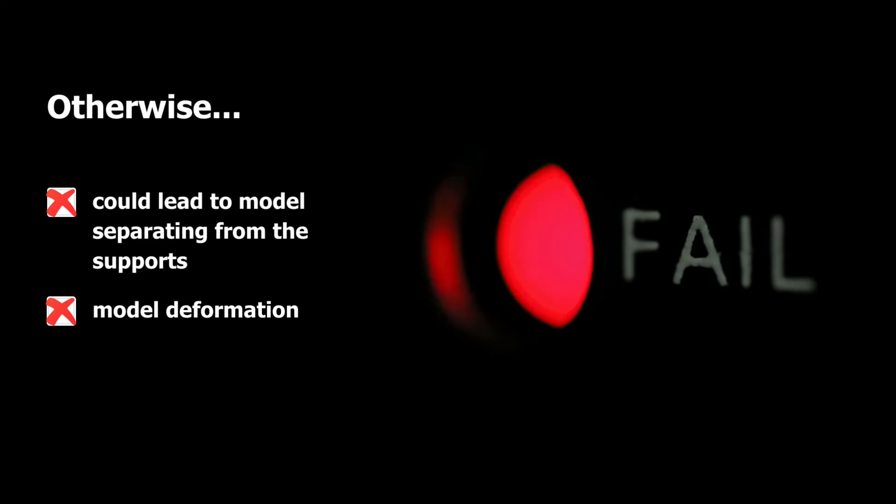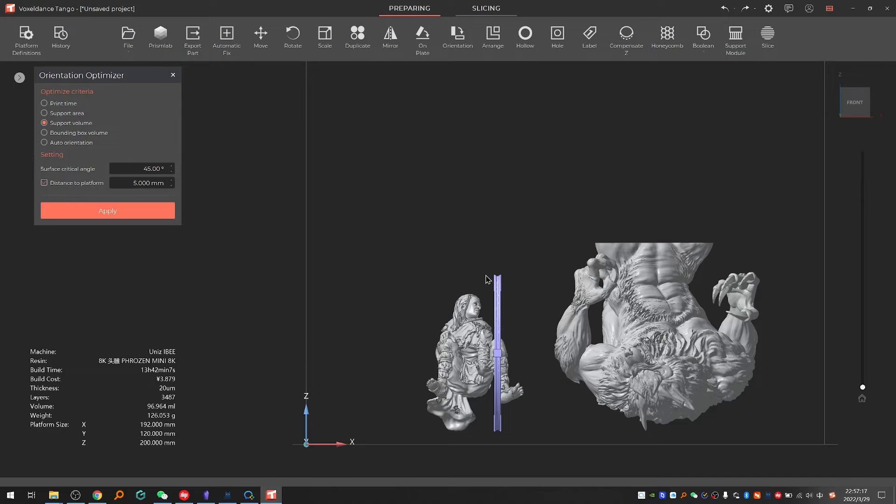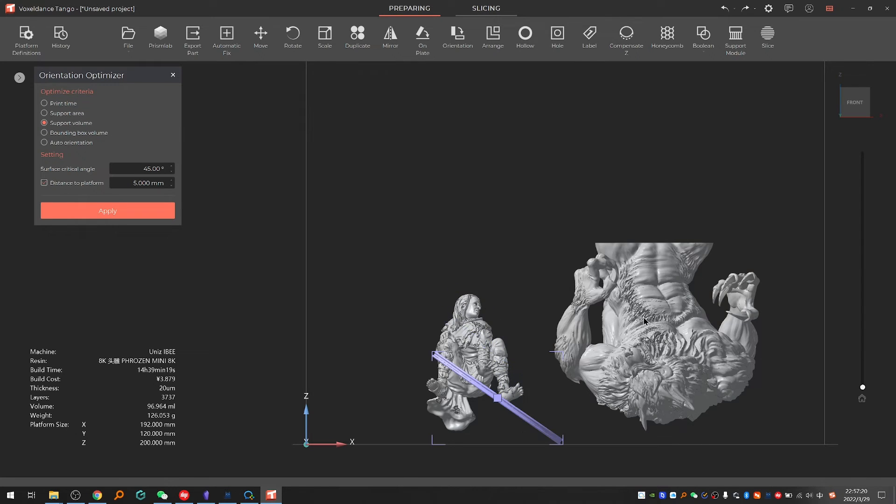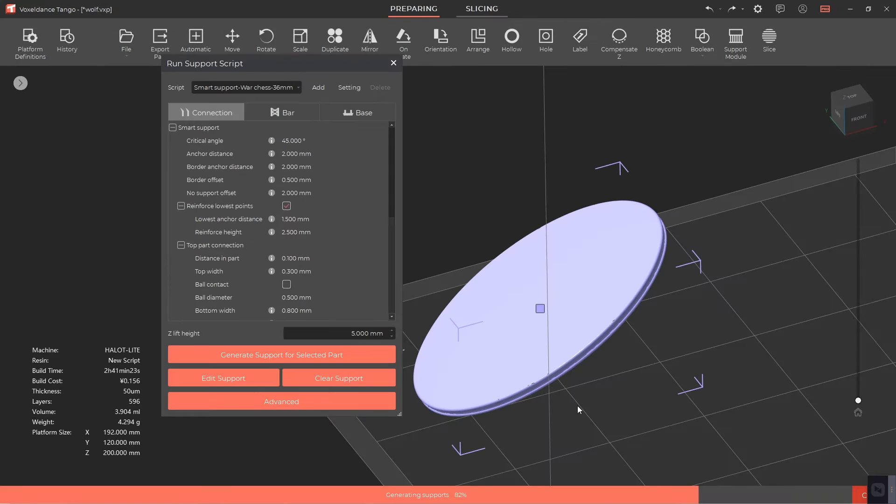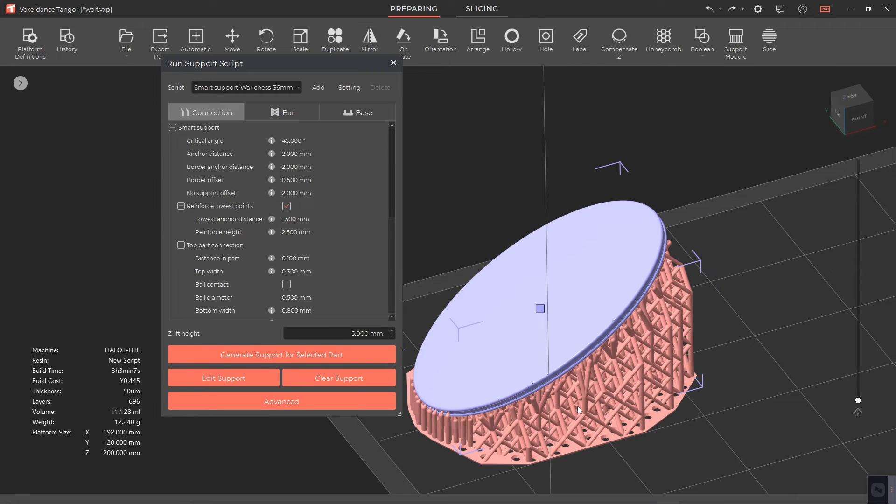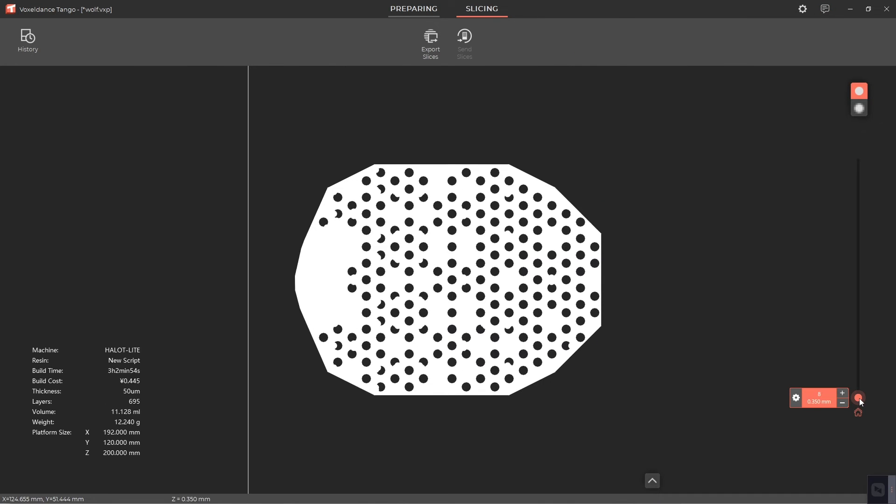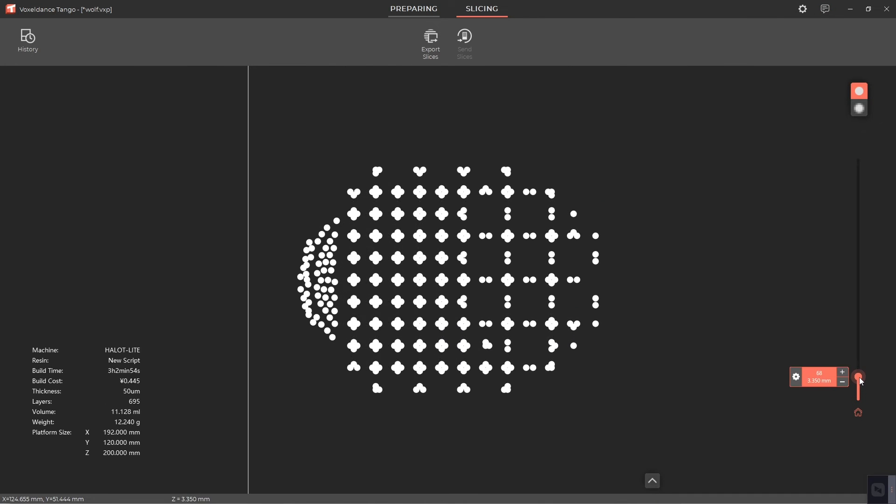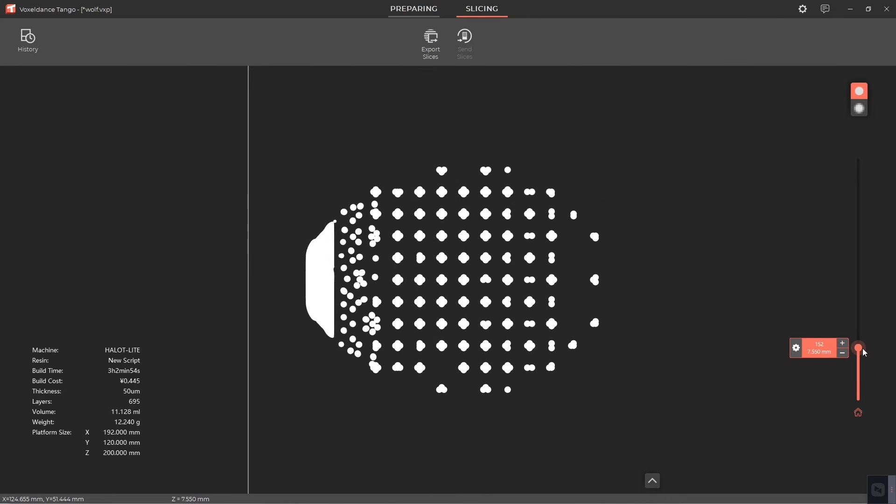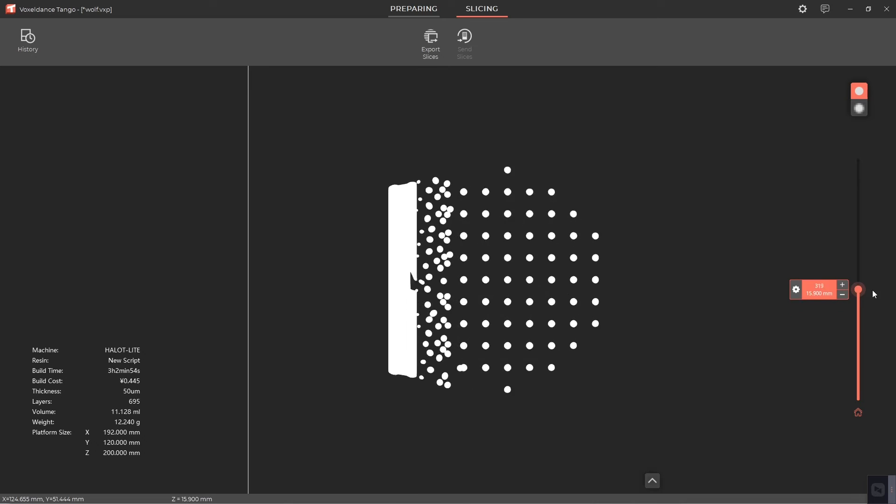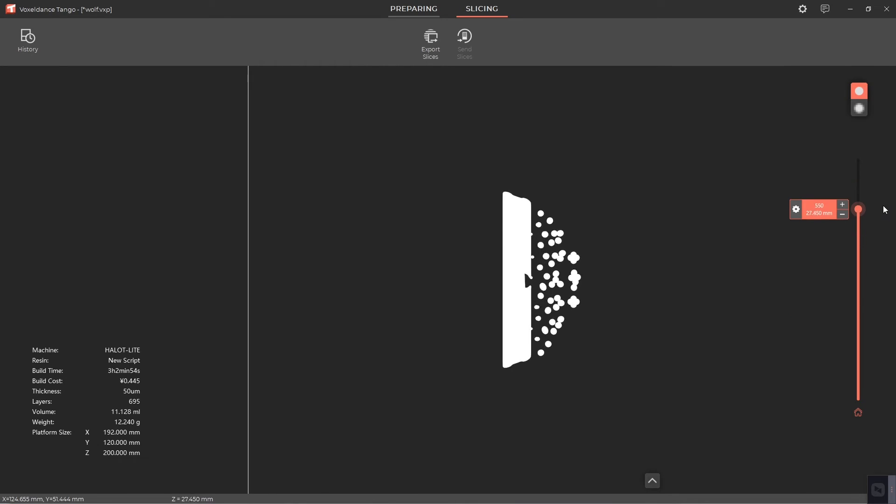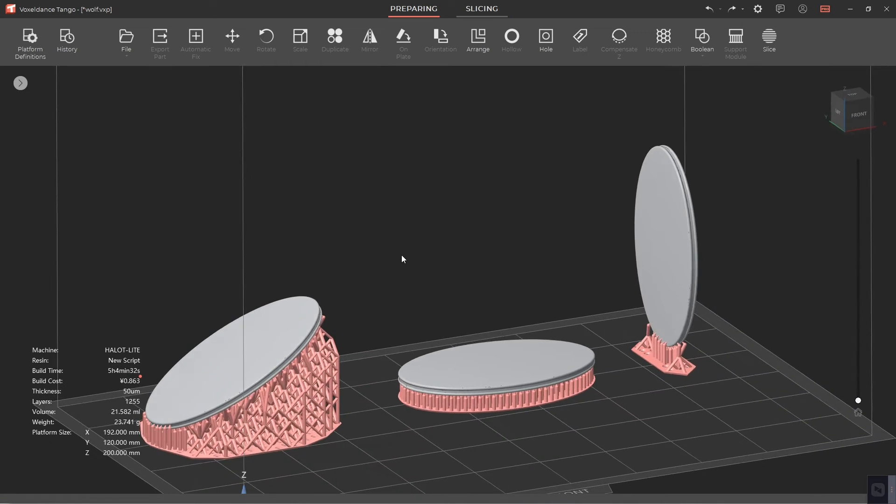If we rotate the base to form a small angle with the platform, we could make both the first layer big enough and the other layers small enough so there will be less risks of printing failures compared to the former two orientations.